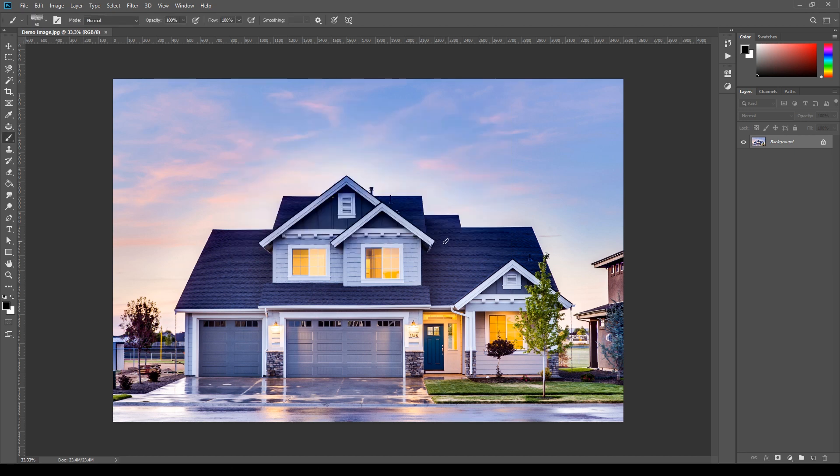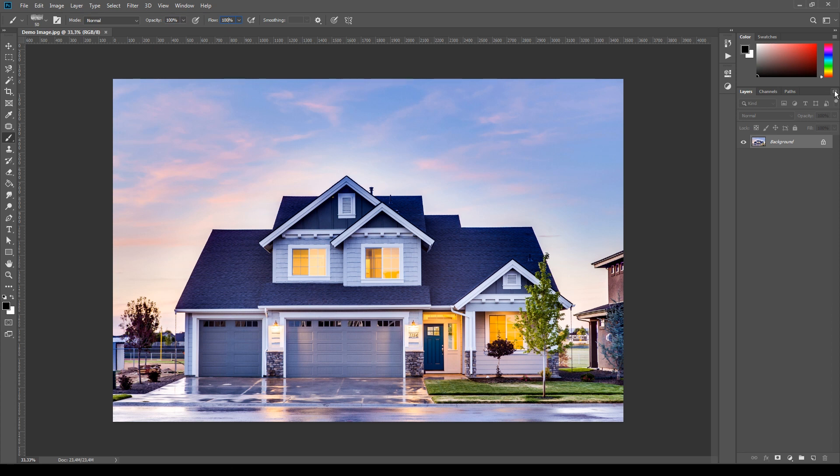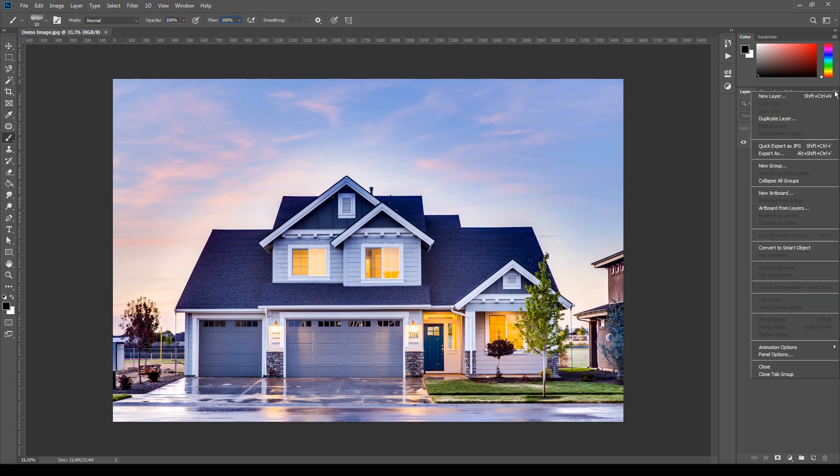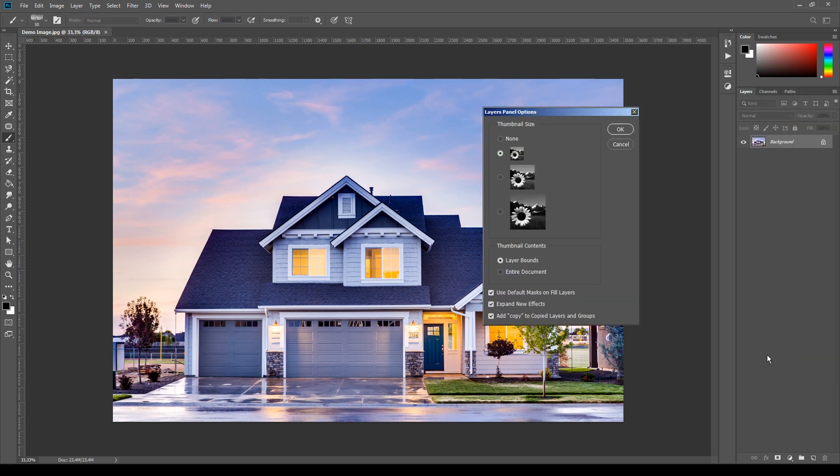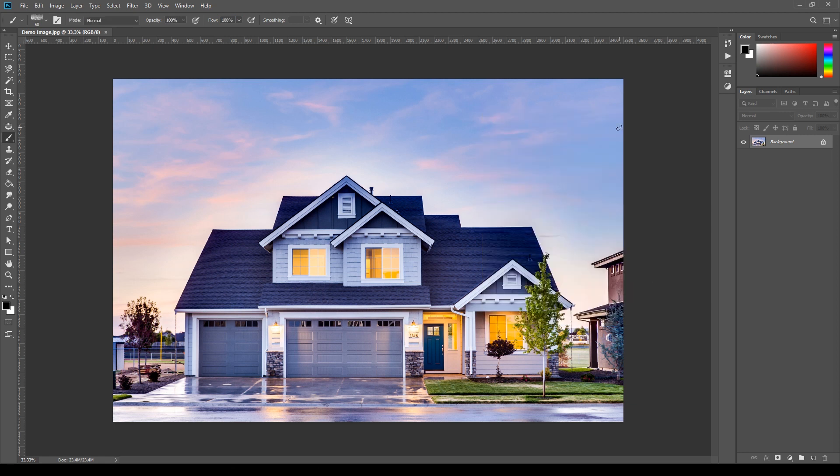Next, press B on your keyboard to select the brush tool and make sure in the top option bar that the parameters opacity and fill are both 100% like this. Then here in the layers panel click the menu icon at the top, select panel options and make sure that the option Add Copy to Copied Layers and Group is active.